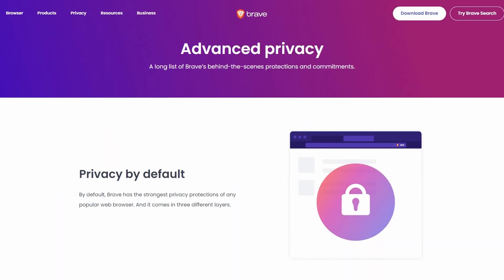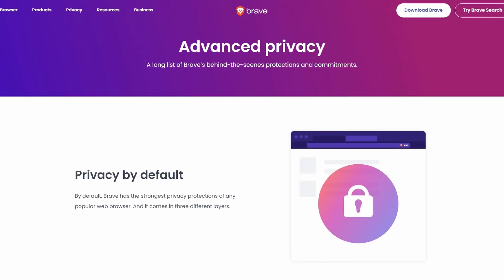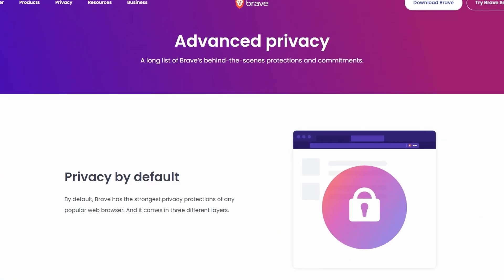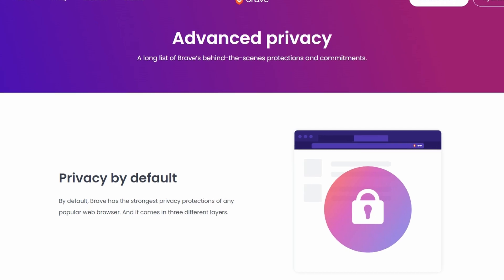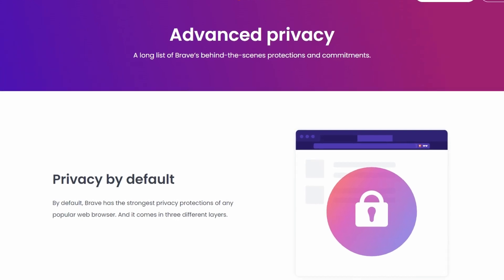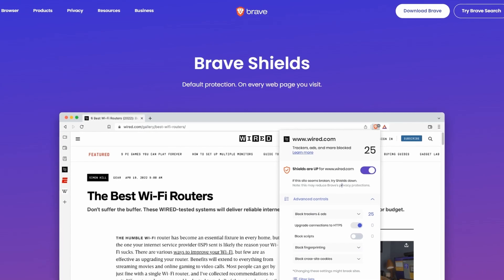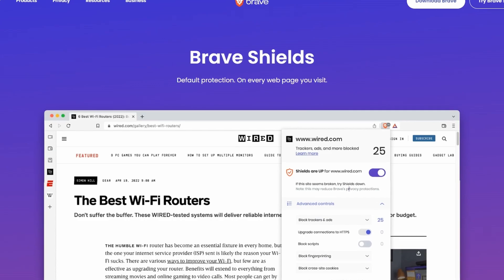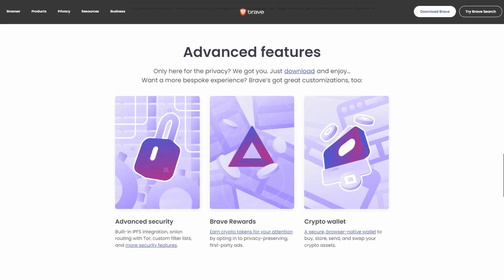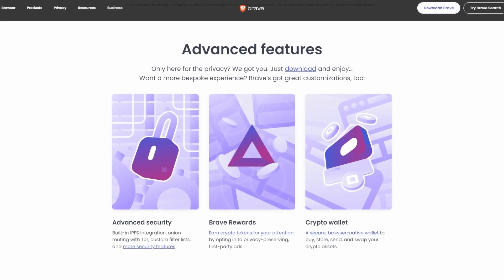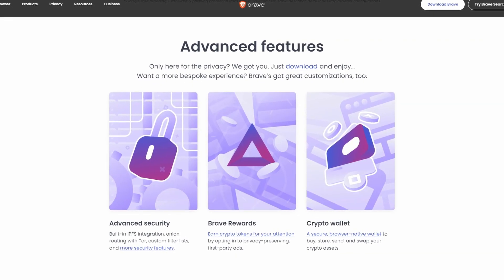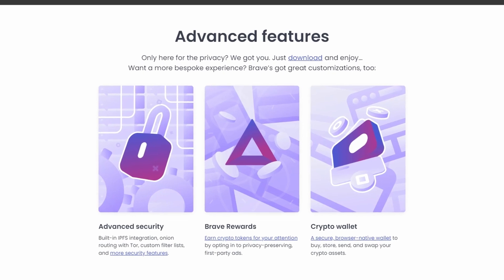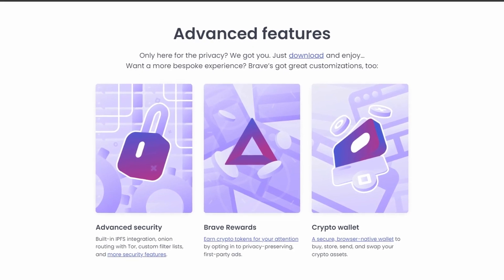Brave also includes features like HTTPS Everywhere, which encrypts all web traffic, and Brave Shields, which blocks harmful content and third-party tracking. Another unique feature of Brave is its built-in cryptocurrency wallet, which allows users to earn rewards for viewing ads and supports seamless cryptocurrency transactions.